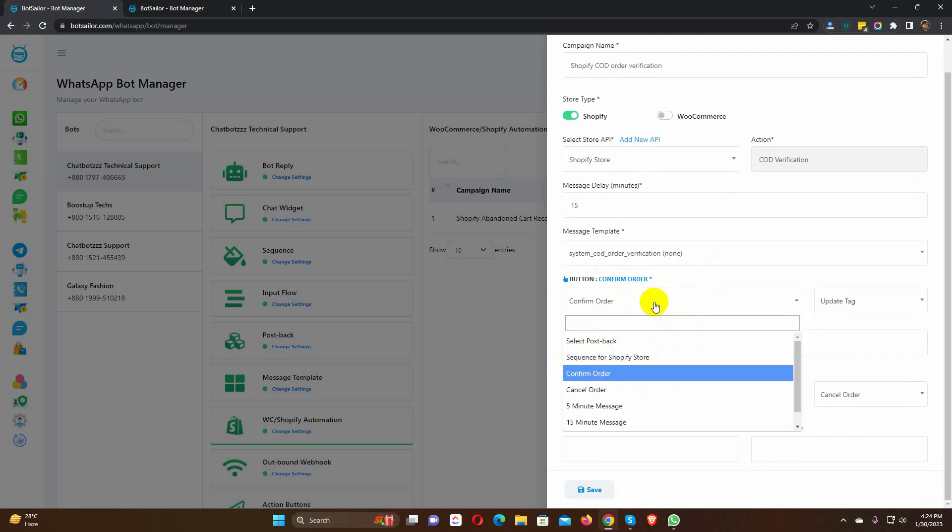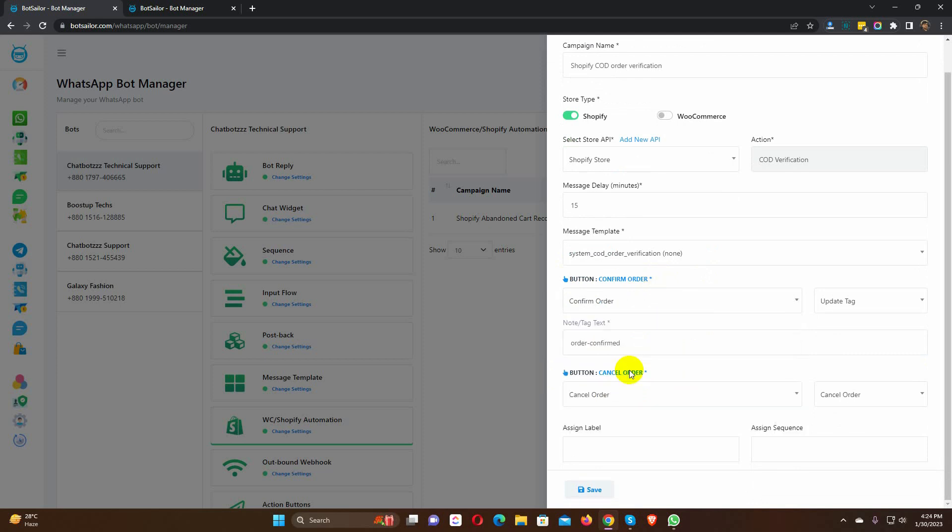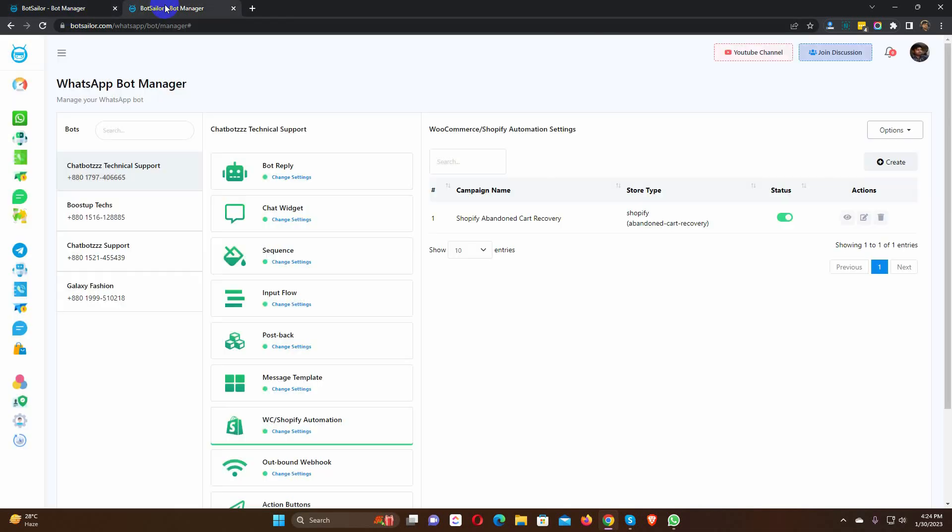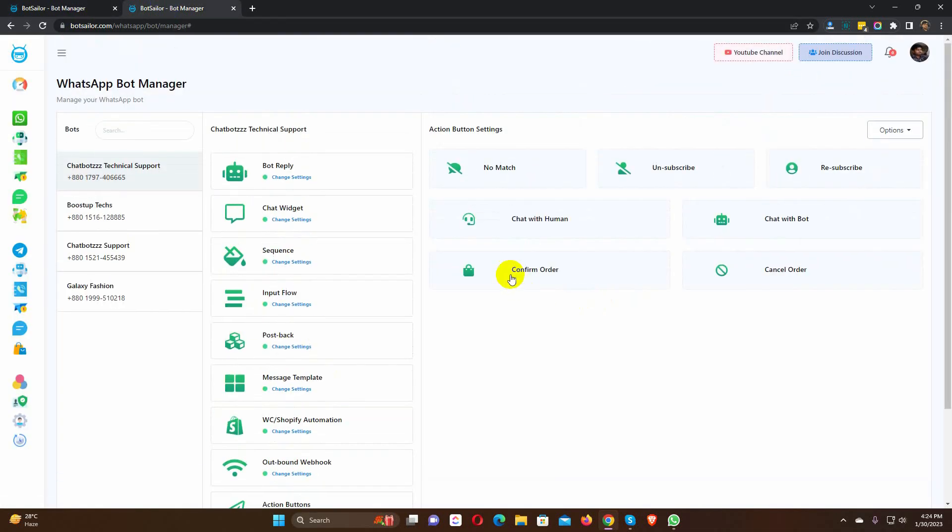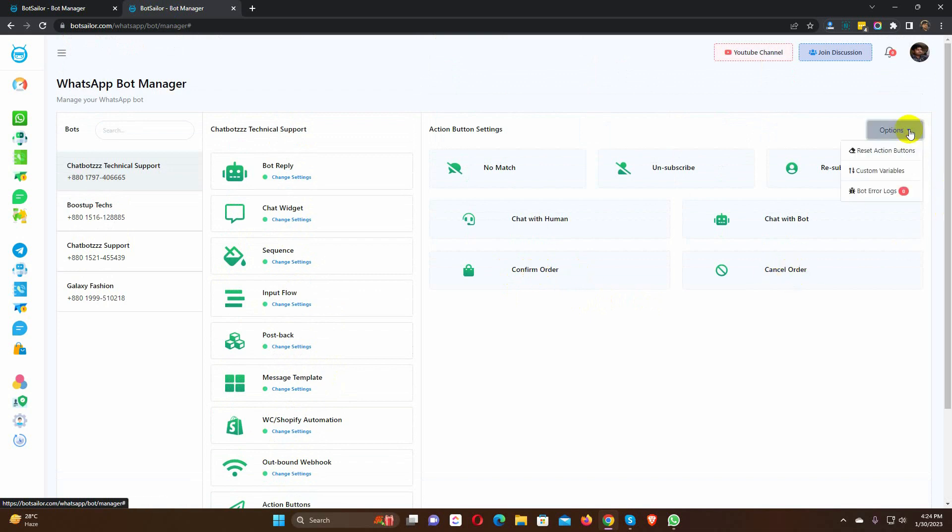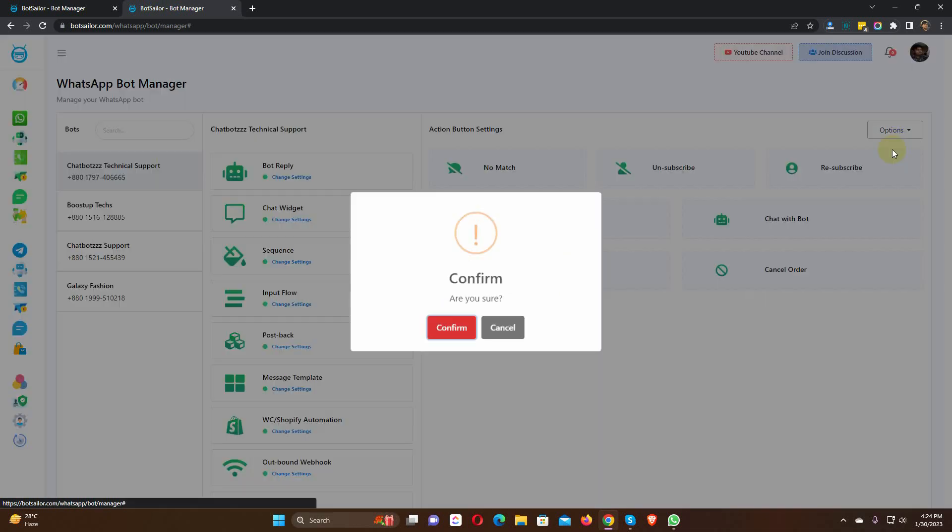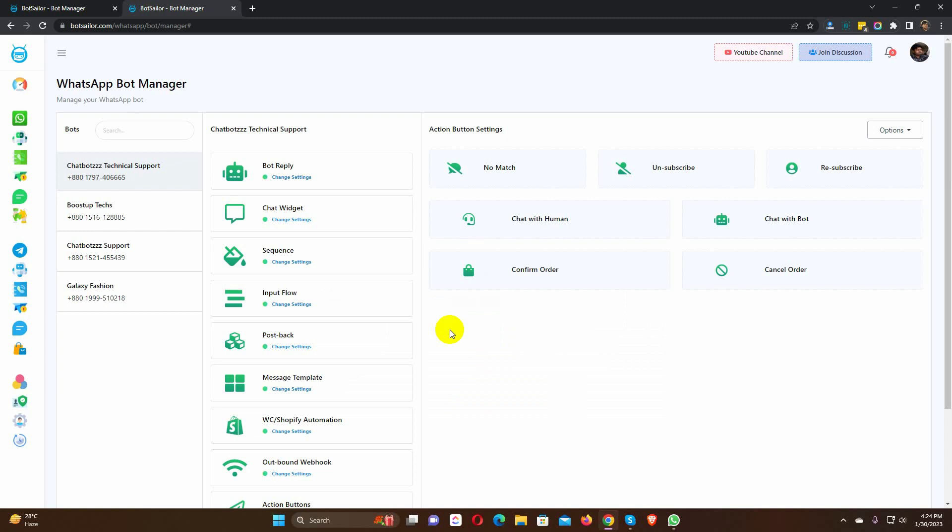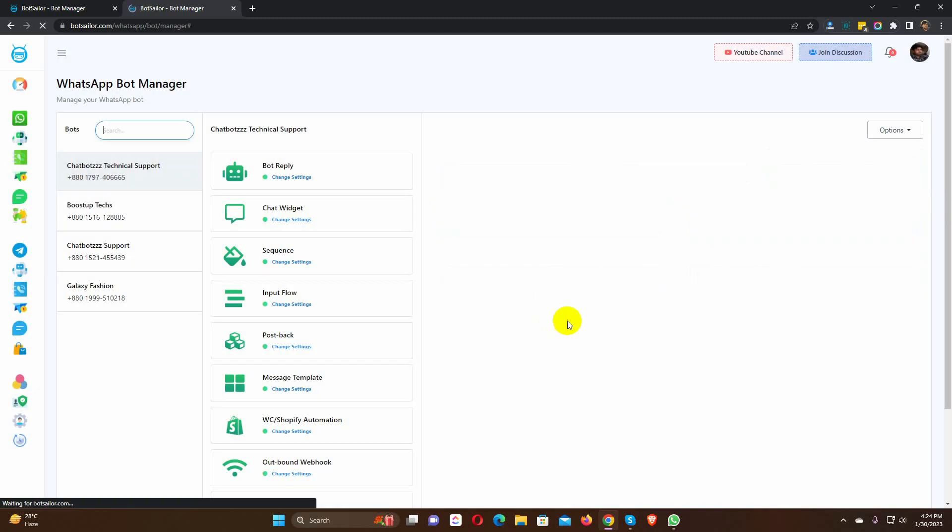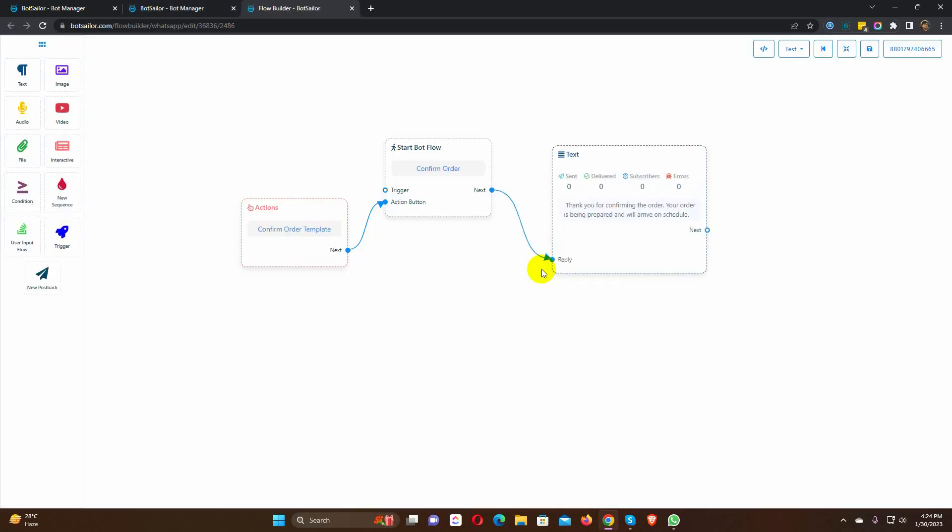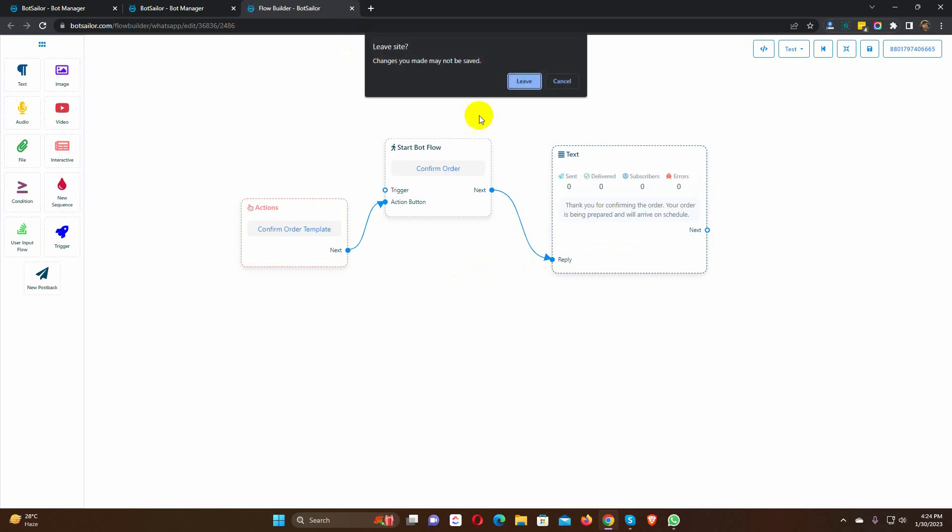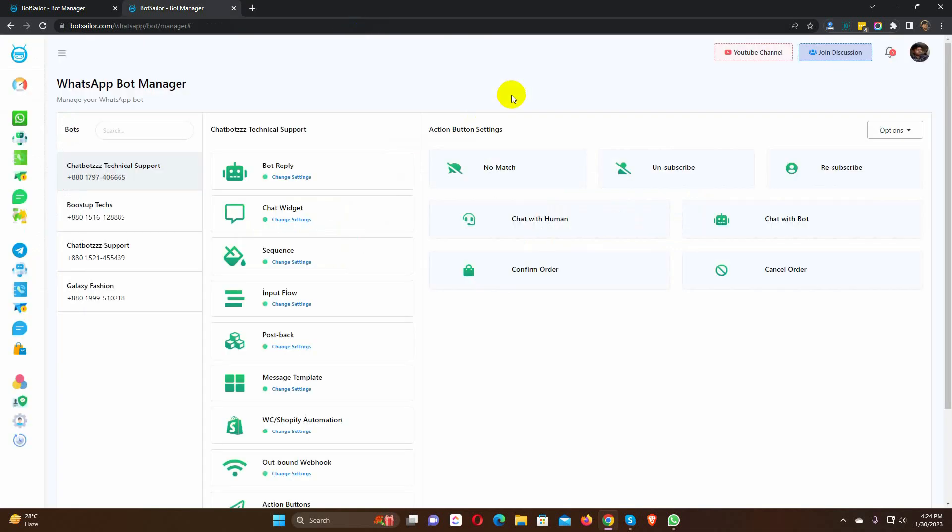We can find the default postbacks on the Actions button menu. If you don't see these two action buttons then just reset the action buttons. We can also edit these action buttons, to edit just click on them. Now, let's get back to the automation campaign.